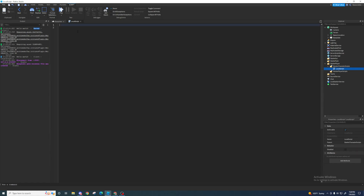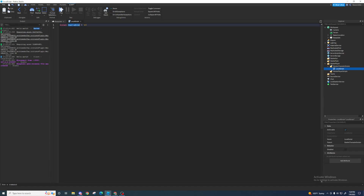How do we make a variable? Well, there are a couple of ways. The normal way is by making a local variable: `local variable = ` and then you give it a value, something like 10, or true, or false, or a word. Basically what I'm doing here is creating a variable named 'variable' and setting its value to 10.